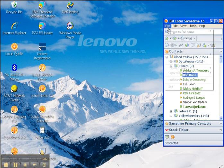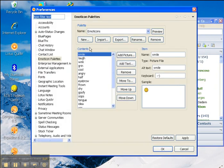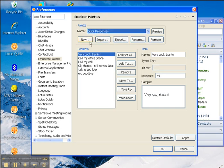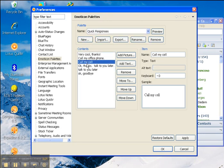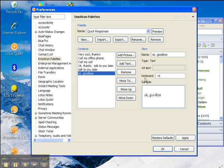So the first thing we'll do is go to File and Preferences and we go to the Emoticon Palette. What I do is I create a new palette called Quick Responses and each one of these responses is text and you can assign it to a keyboard shortcut.